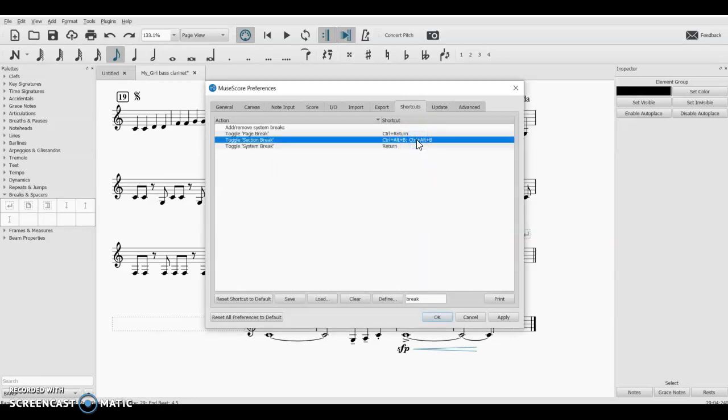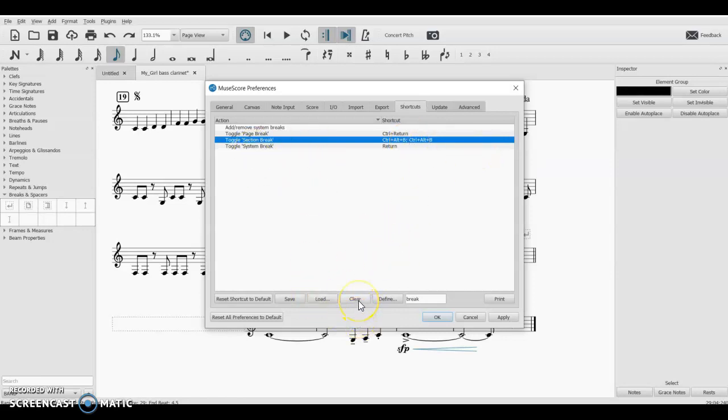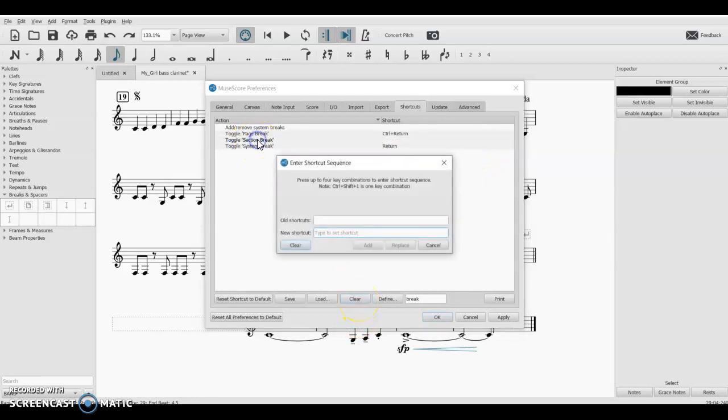And if you decide you want to clear it out and put in a different shortcut, you can select it, click Clear down here. So double-click on it, add it back in, Ctrl+Alt+B, or whatever you want it to be, you can put it in there.